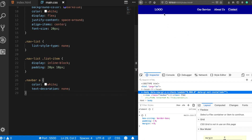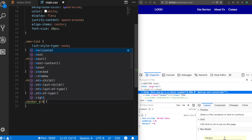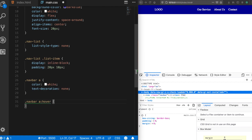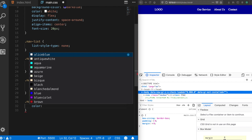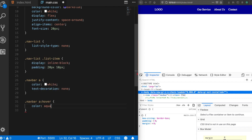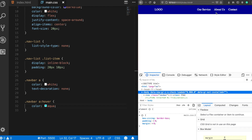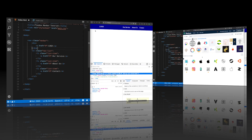Let's add a hover effect. When hovering, the link should change to a different color — let's say aqua. Now when we hover, we get a nice aqua blue color. You can also give other colors to your elements if you prefer.